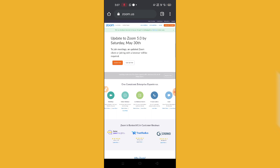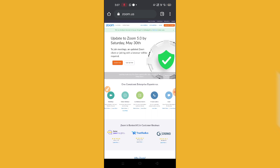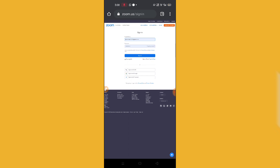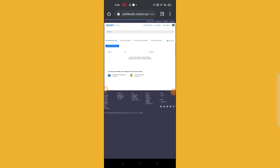Now scroll up and you can see the 'Sign In' option. Click on Sign In, and then enter your email address and password to log into your Zoom account on your phone. Let's wait until it loads.